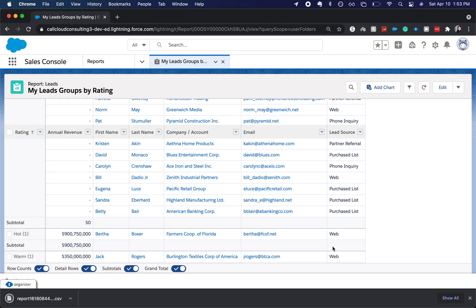And there you go. That's how you export a report from Salesforce. Be sure to like and subscribe, and I'll catch you guys in the next one.